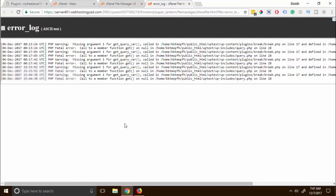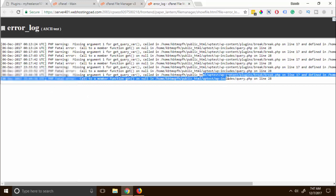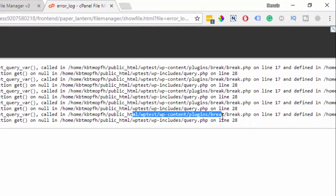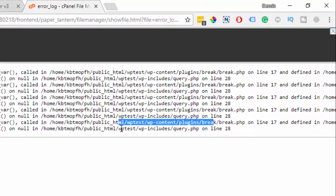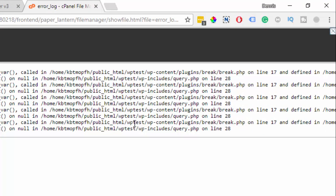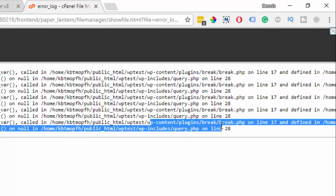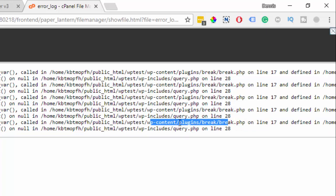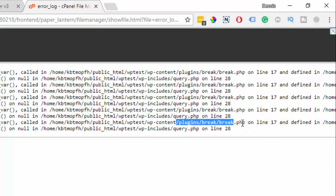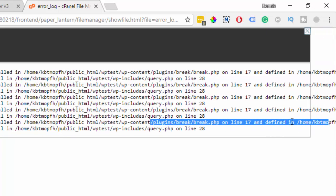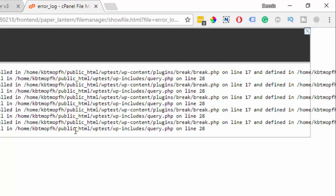Okay, now looking at this one, it says the latest problem was right here. So it was WP test WP dash content right here plugins and I got this plugins break right here with the error code right there.